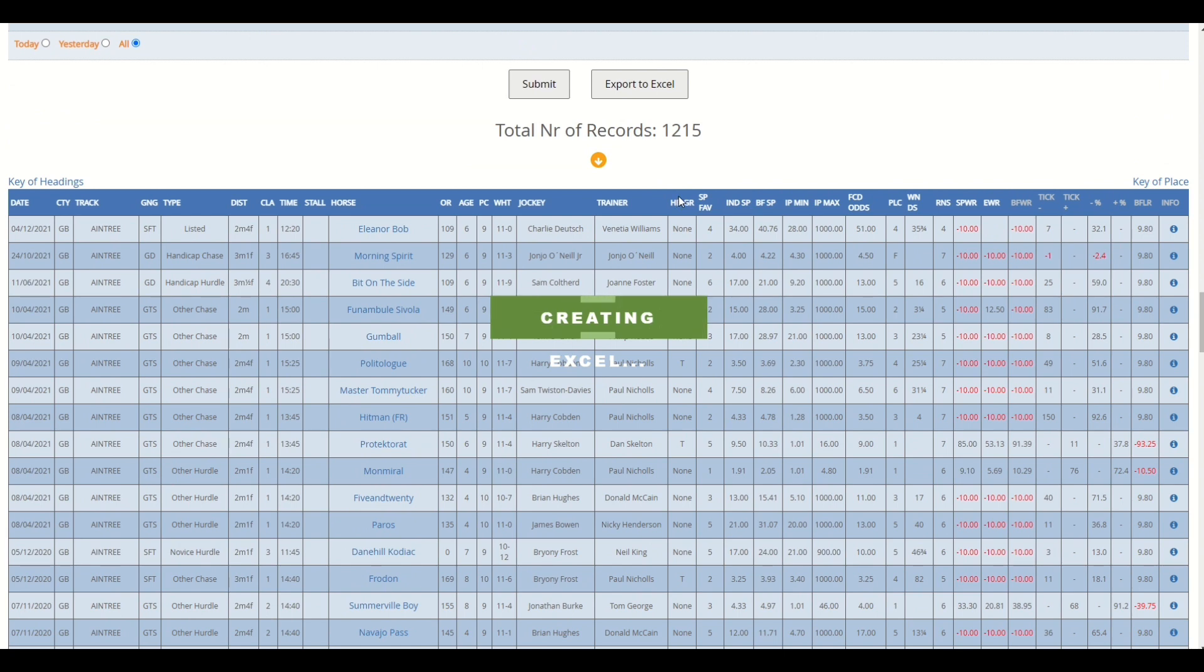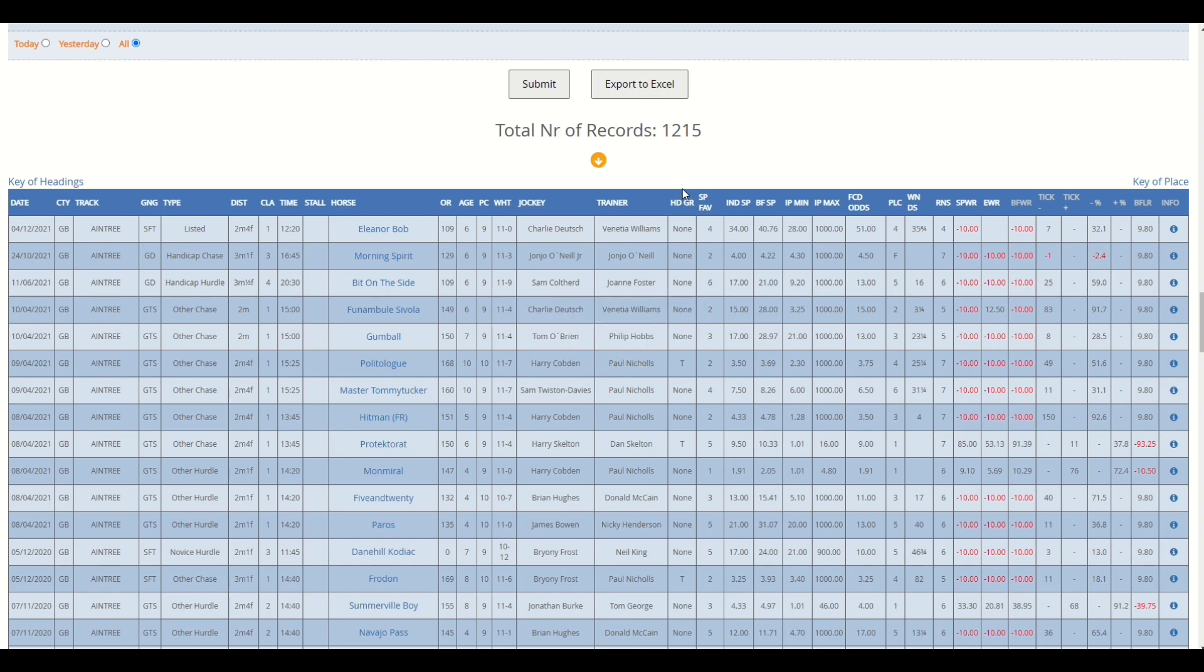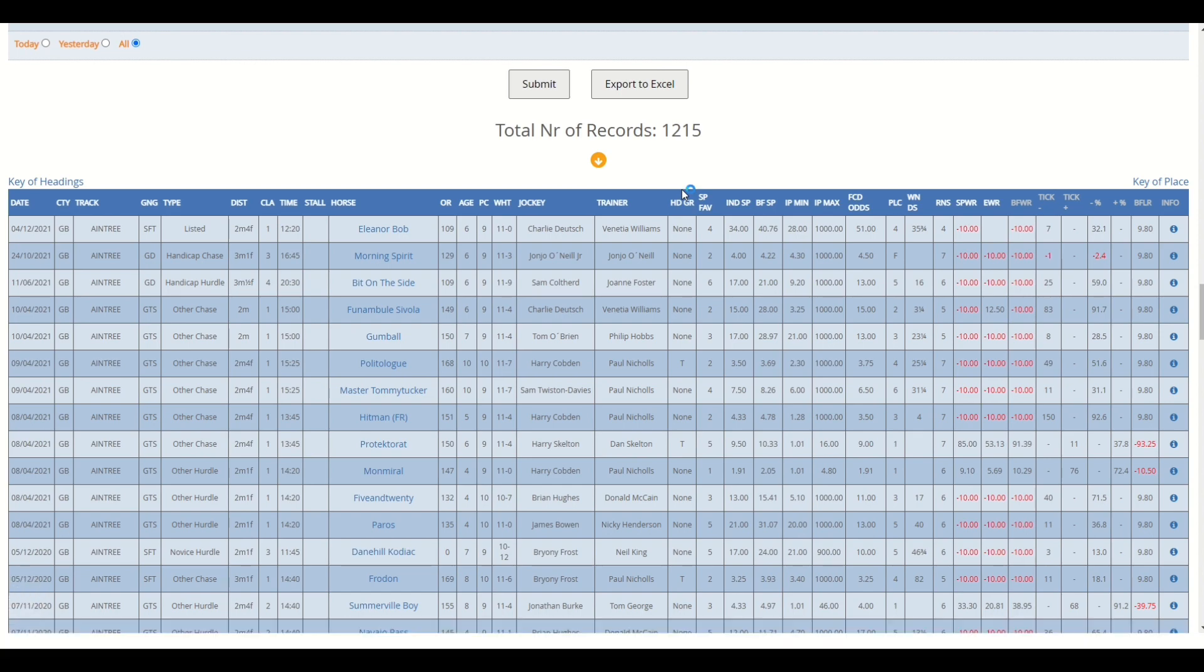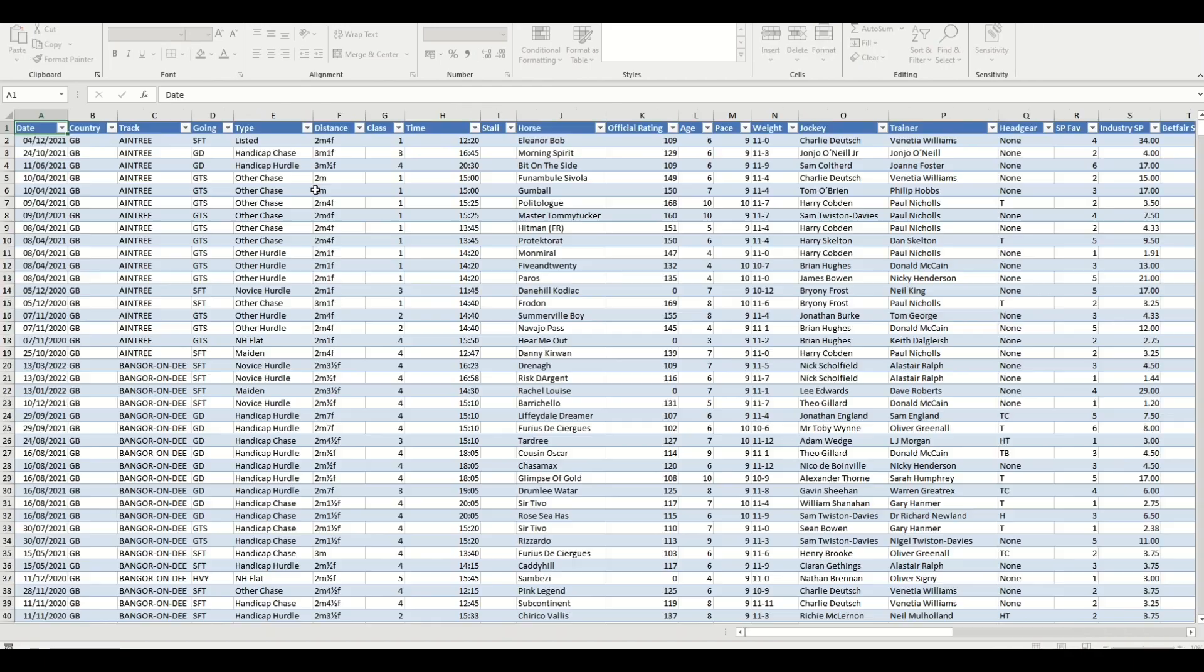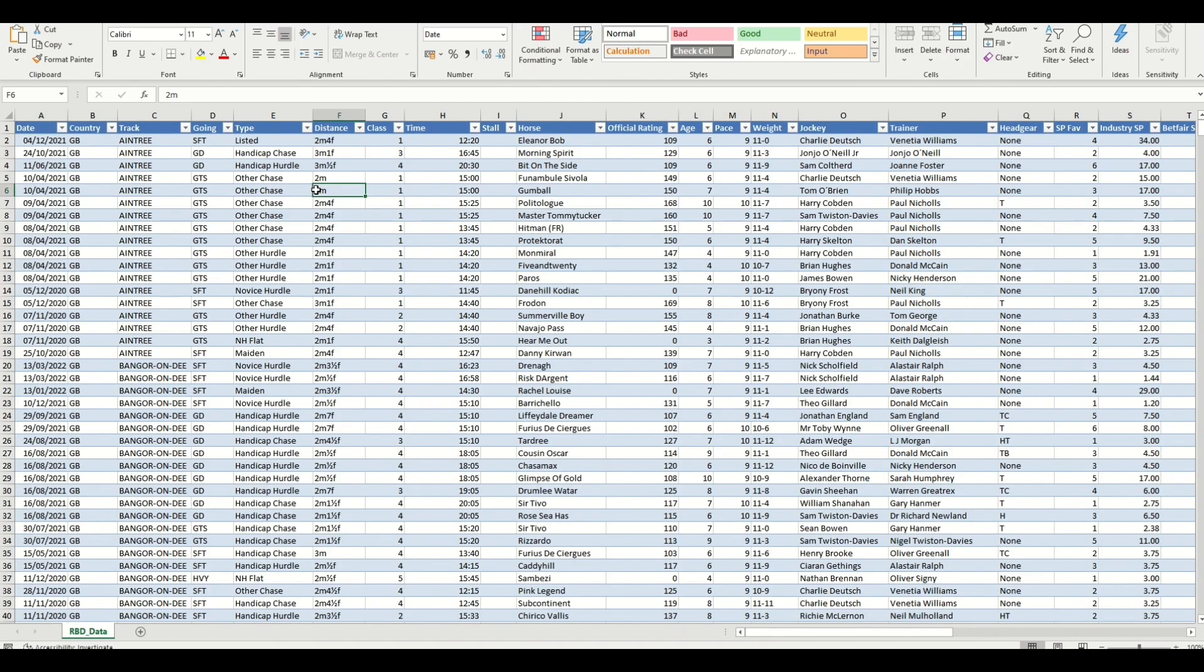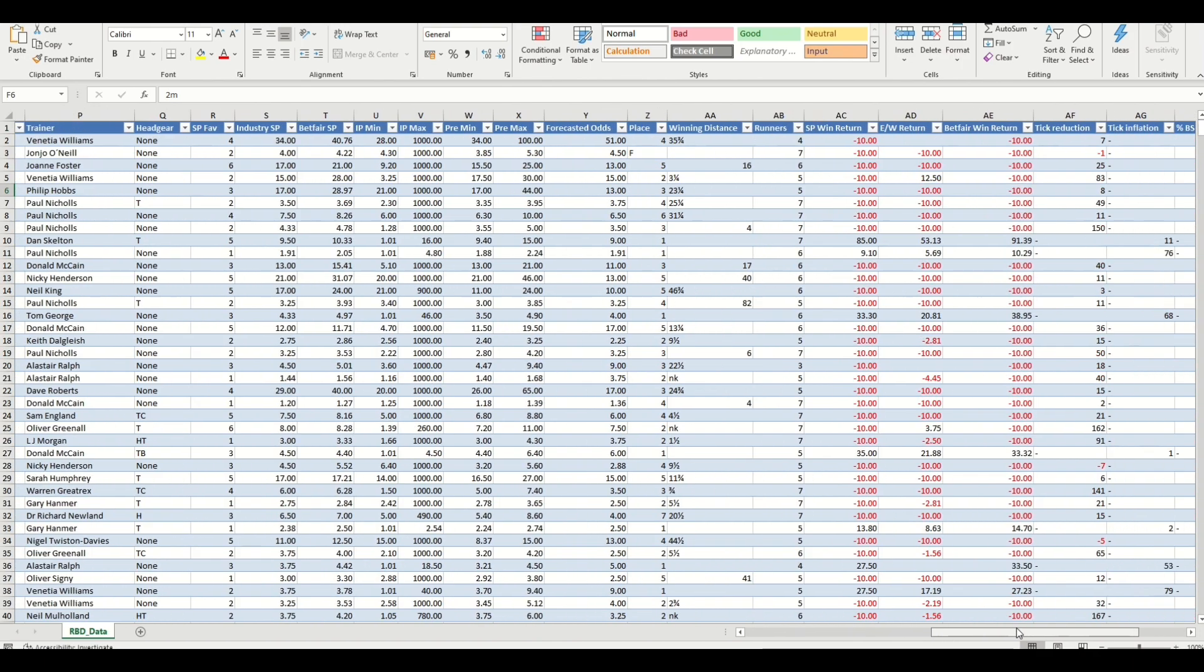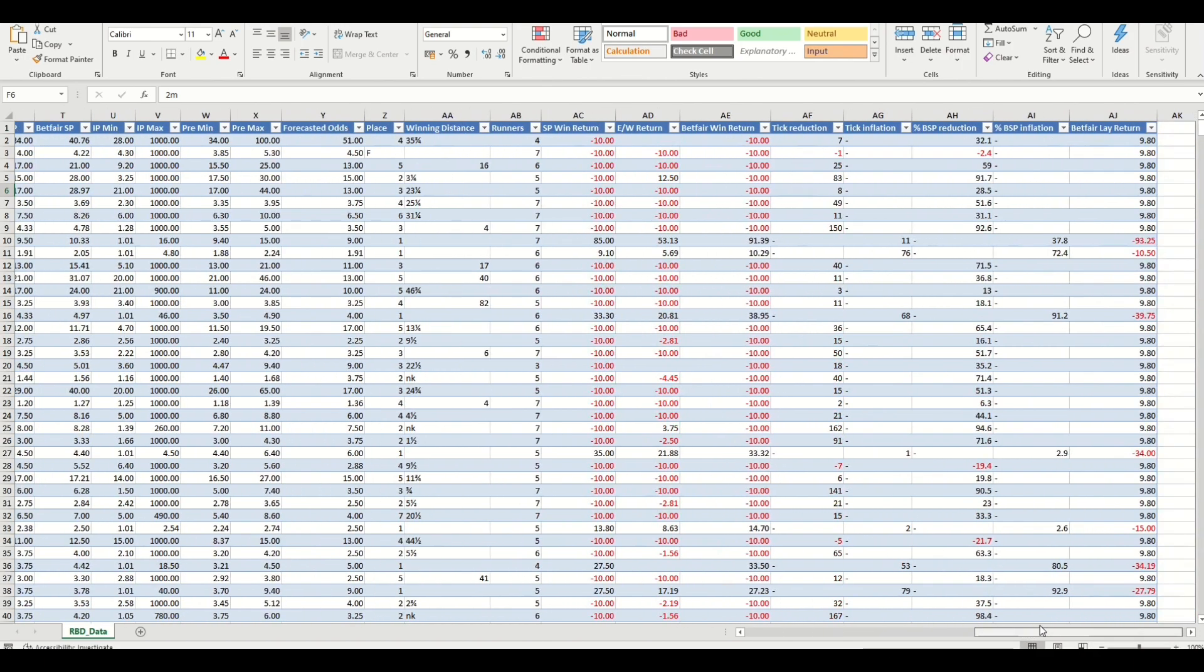So as soon as this Excel file opens I will show you what we need to do. It's just downloading now and should be opening on top of this one. There we go.